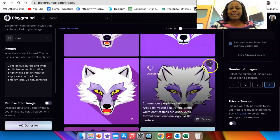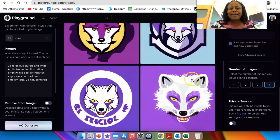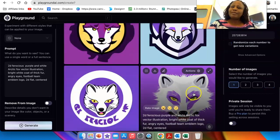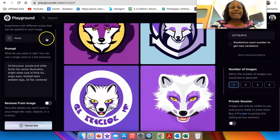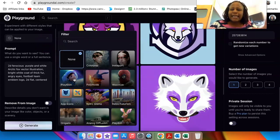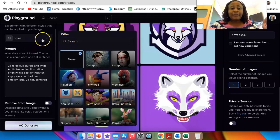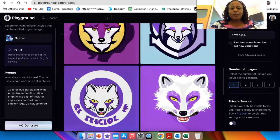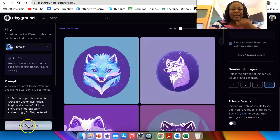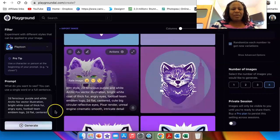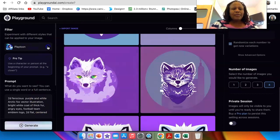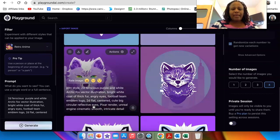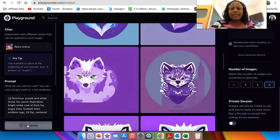And then it starts giving you different kinds of variations based on that one that you've selected. If I want to use this image and I want to add a filter of a 3D kind of an effect, then you would select the filter and you select play tune for example. Oh, I don't like these at all. So I'm going to change the filter and go with anime and see what we generate.